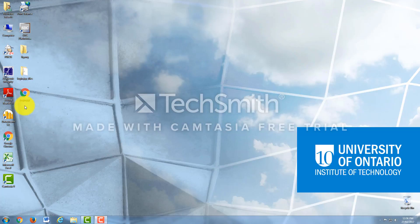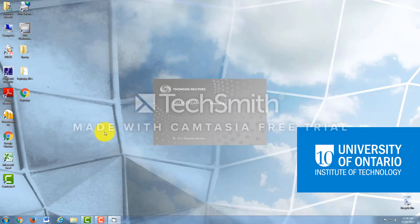So first we're going to use the software. Come over to the left of the screen here on the computer and double click the Datastream icon and just wait for it to load.